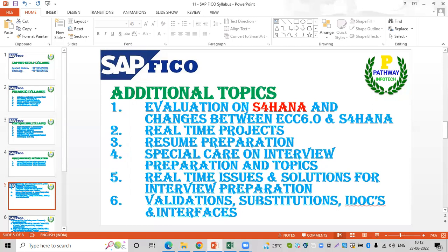We will discuss the role of the consultant, resume preparation, and the key points for shortlisting. We will discuss these details thoroughly, including special care topics for interview preparation.